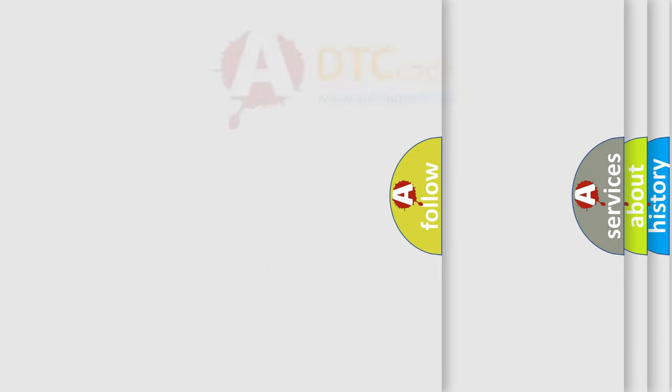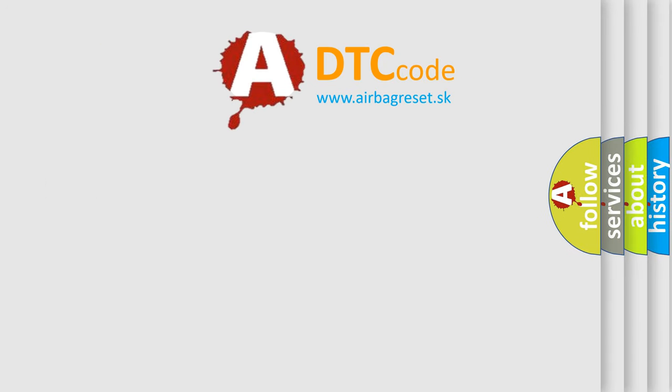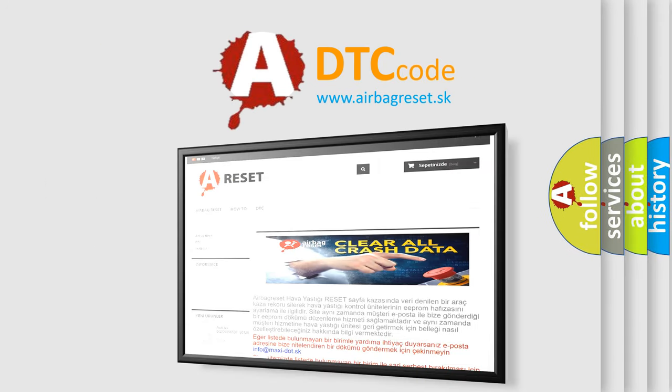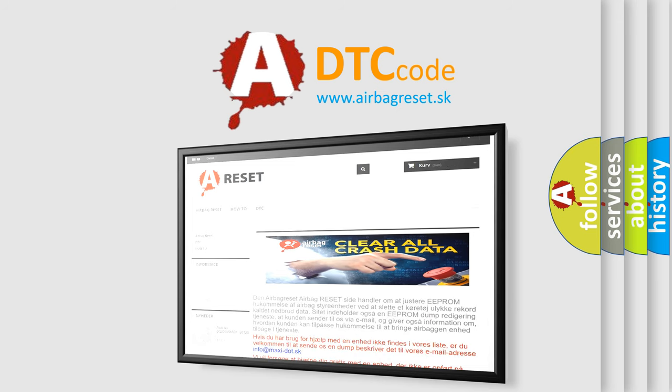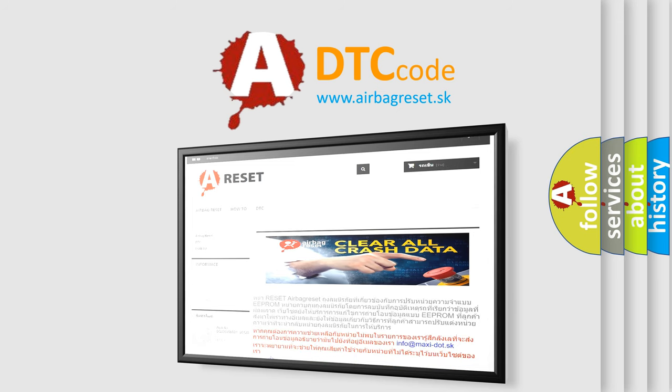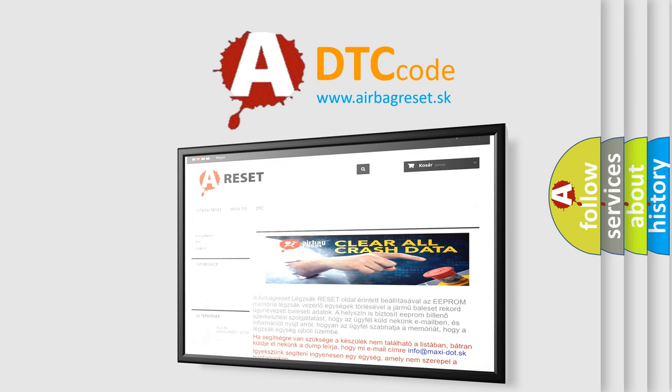The Airbag Reset website aims to provide information in 52 languages. Thank you for your attention and stay tuned for the next video.